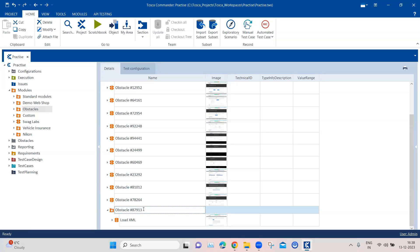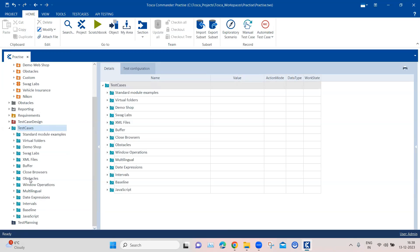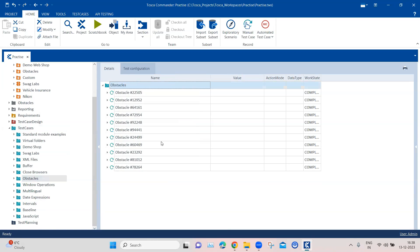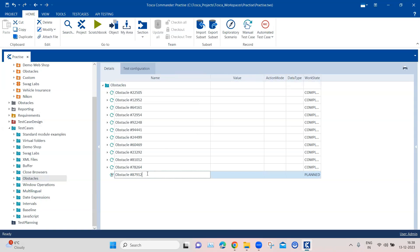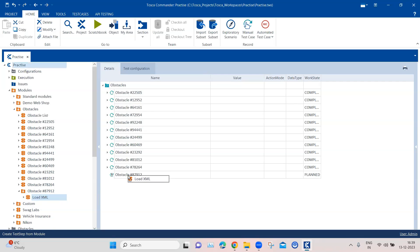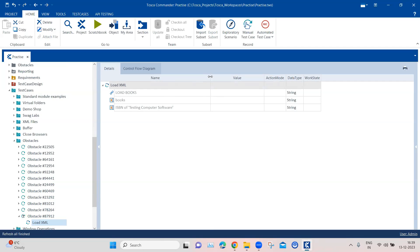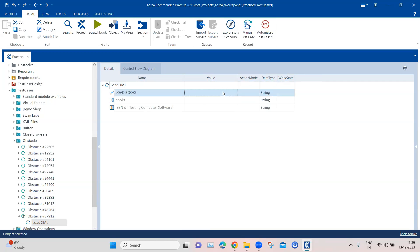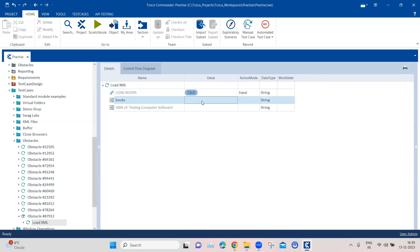Now we'll go to our test cases section and navigate to our obstacles folder where we've been creating all the test cases. We'll create our next obstacle test case using the same obstacle number and place this module in it. The first thing we need to do is load the XML by clicking on the link, which will load the XML text. We will then buffer this particular text, storing it in a buffer named 'xml_text'.